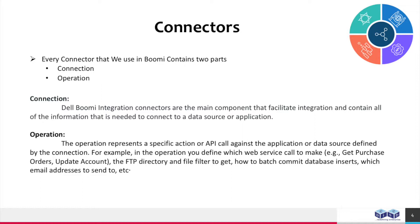Operation. The operation represents a specific action or API call against the application or data source defined by the connection. For example, in this operation, you define which web service call to make.